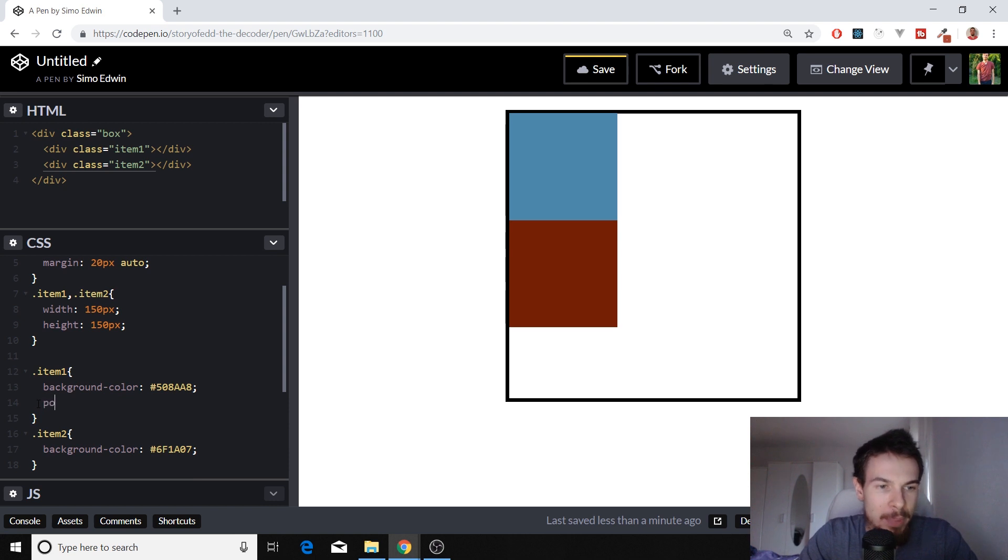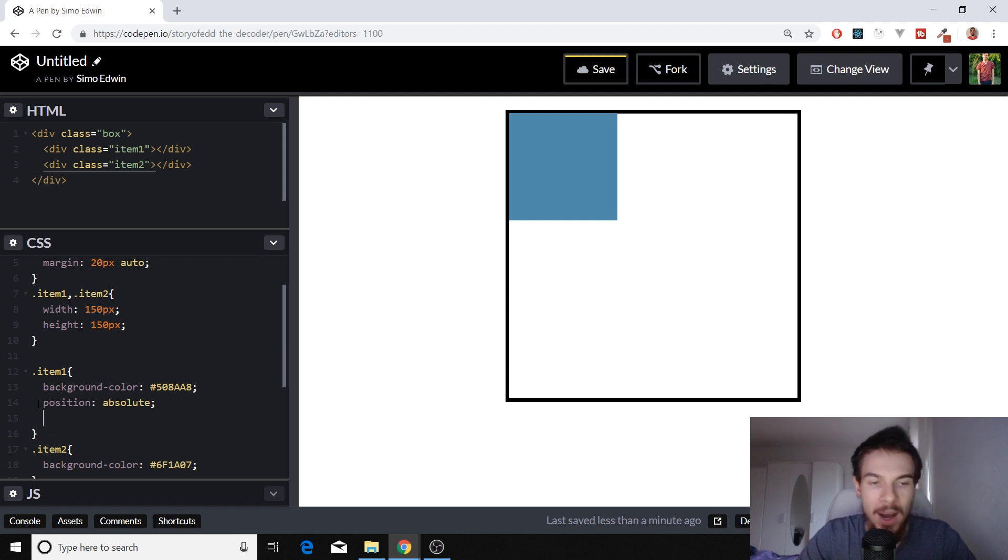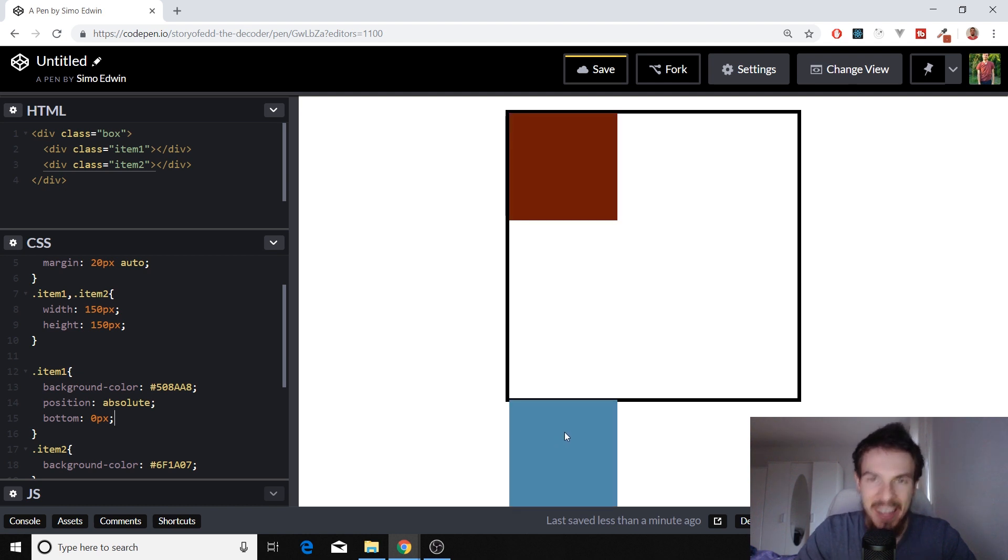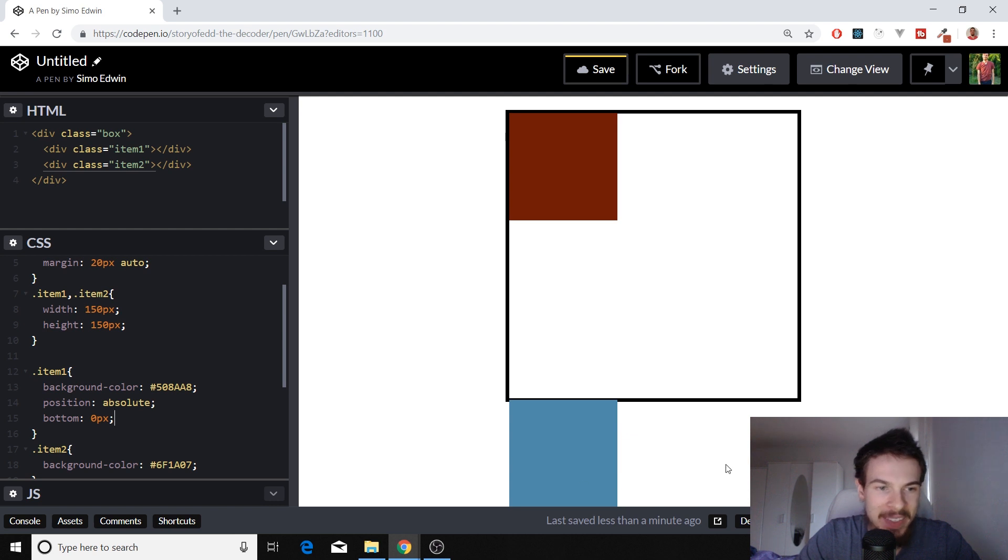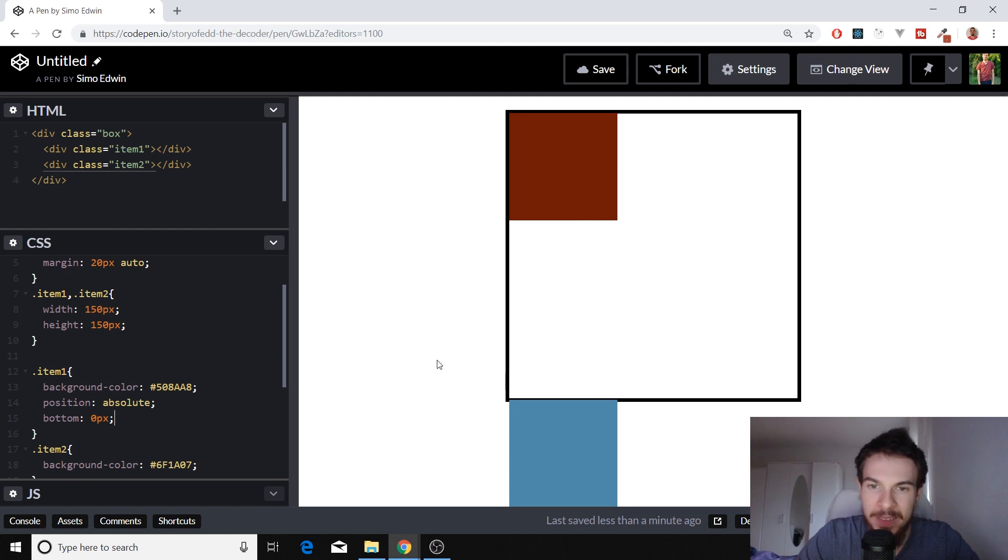We also have position absolute here. Now this is going to go crazy here. But here, with position absolute, if we add bottom of zero pixels, it's going to appear down here, which is kind of weird, right? It's going to jump out of this box. It doesn't care about the box. It's going to be zero pixels away from the bottom. So it's going to be stuck there on the bottom.